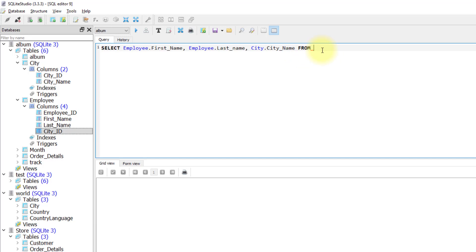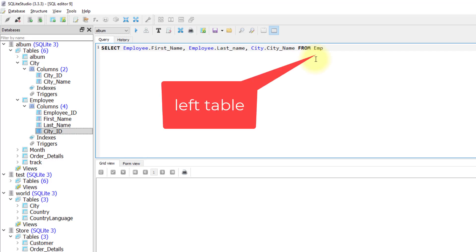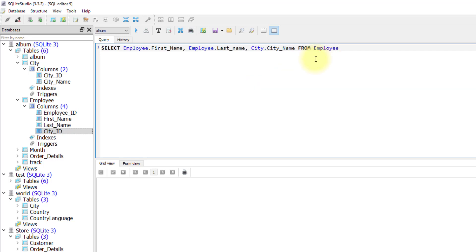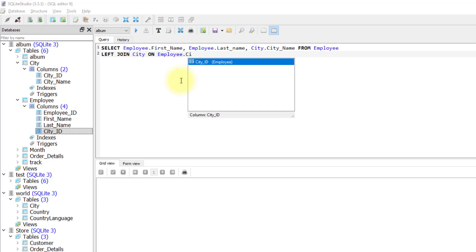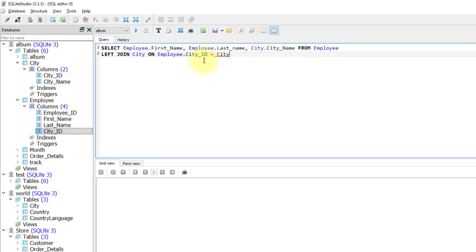After FROM, you write the table name — the table that comes after FROM is considered the left table. In this case I will write employee, so employee will be our left table. Then I'll write LEFT JOIN, followed by the second table name which is city. Then ON, and I specify the column that links the two tables: employee.city_id equals city.city_id.